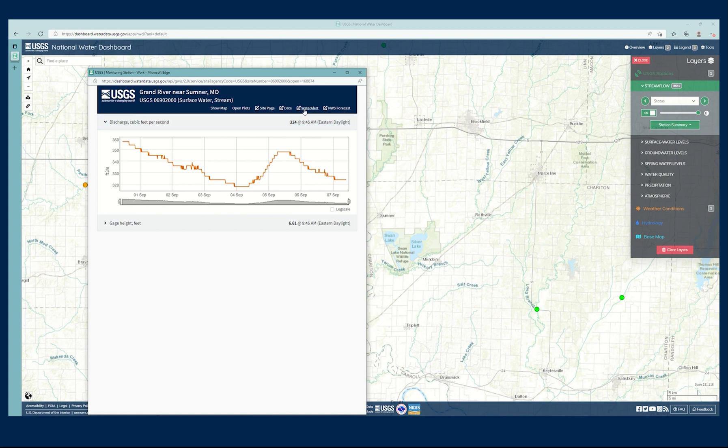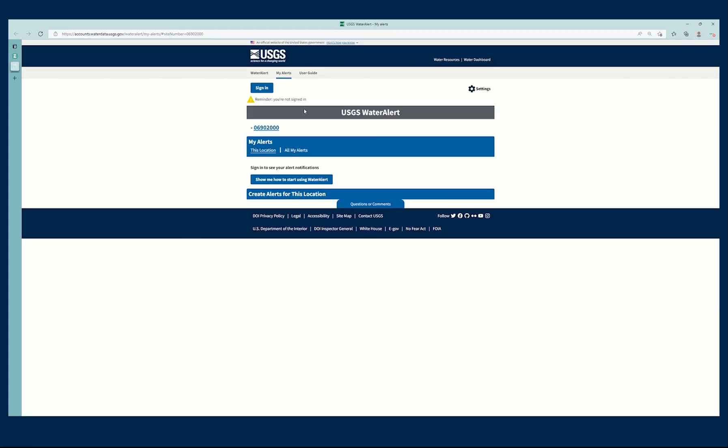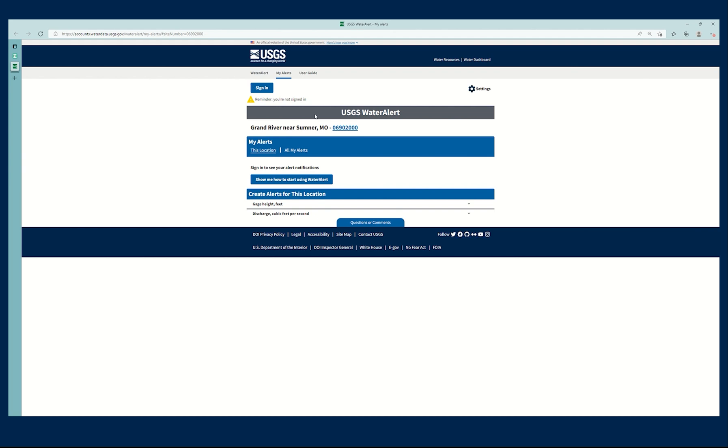I'm going to click on Water Alert right here. This is going to take me back to Water Alert, and it's going to take me to this specific page for this location within Water Alert.